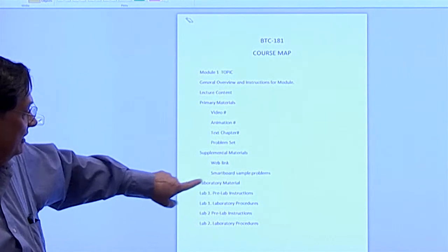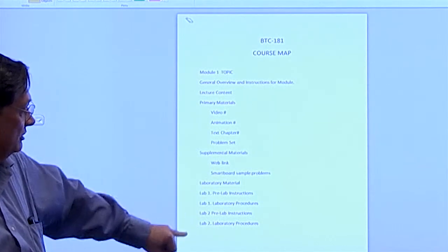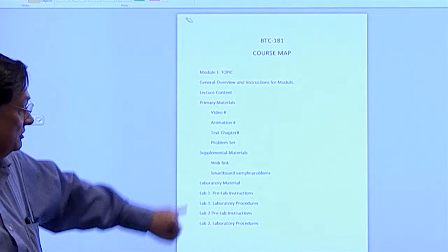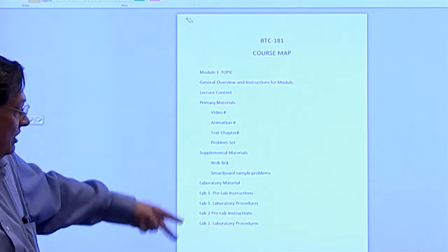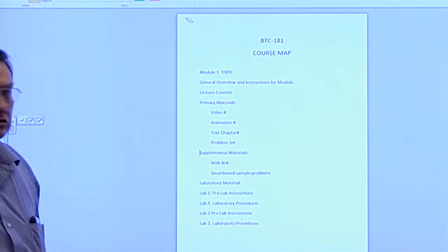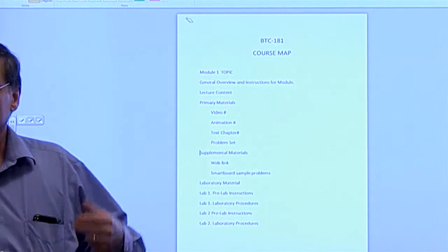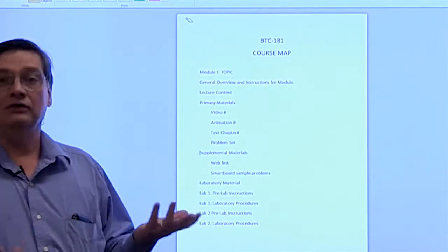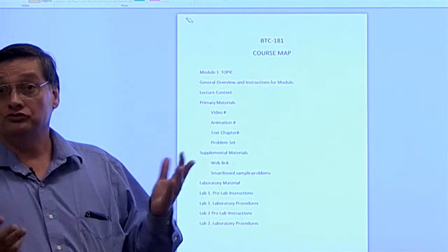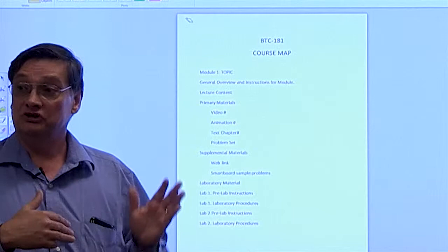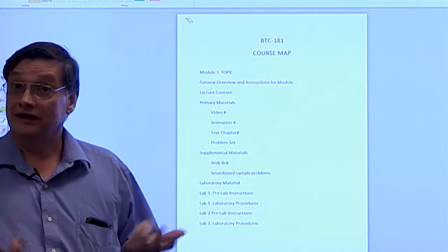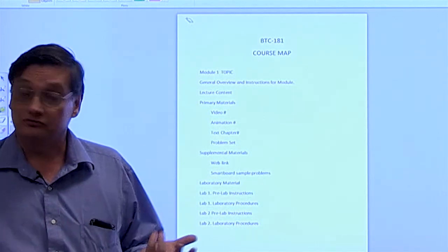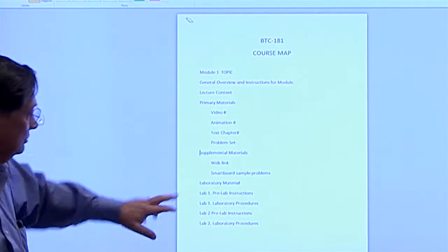And then we have laboratory material. Here in this example, I've shown two labs. Say if the eight modules were two weeks per module, you'd have two labs for that module.